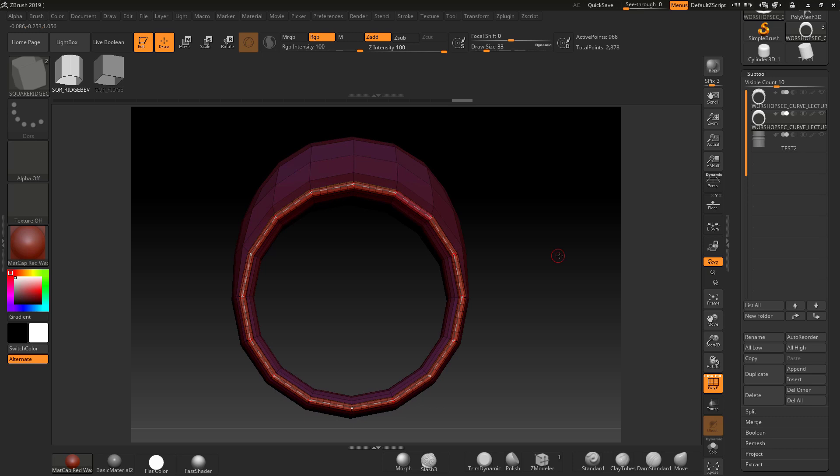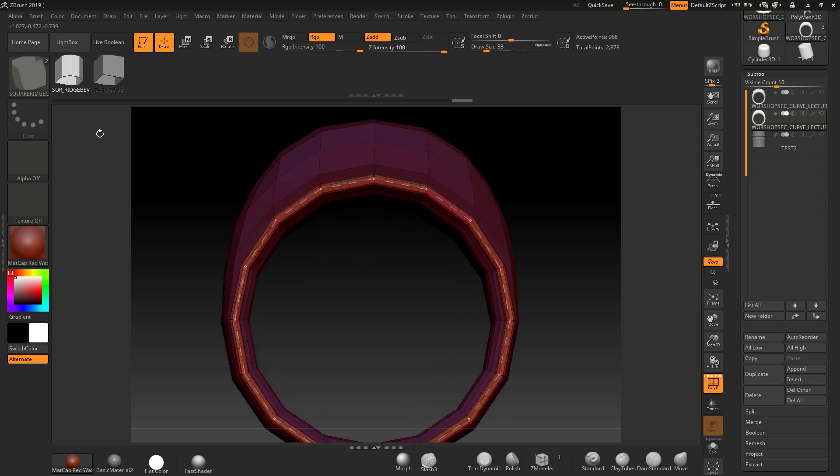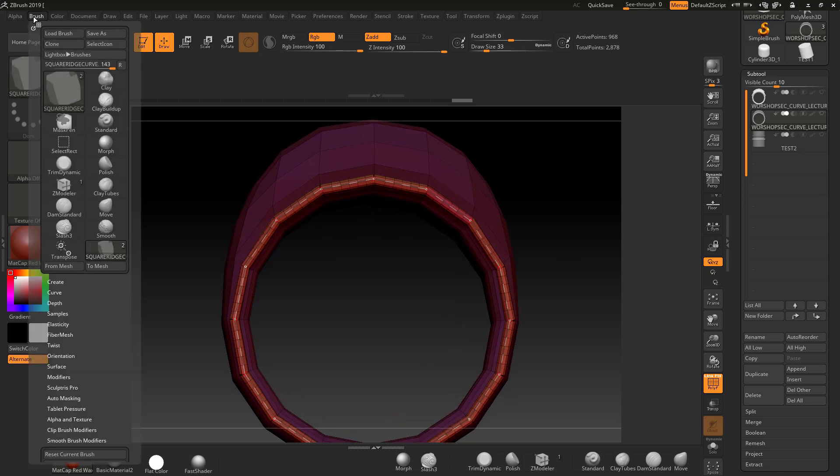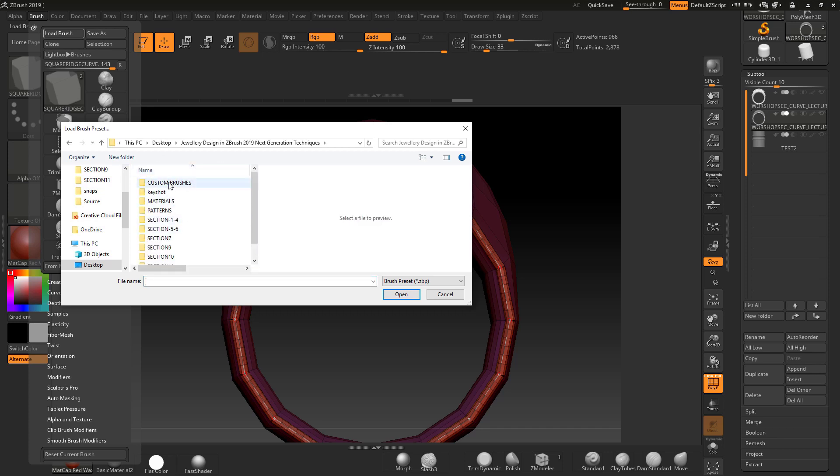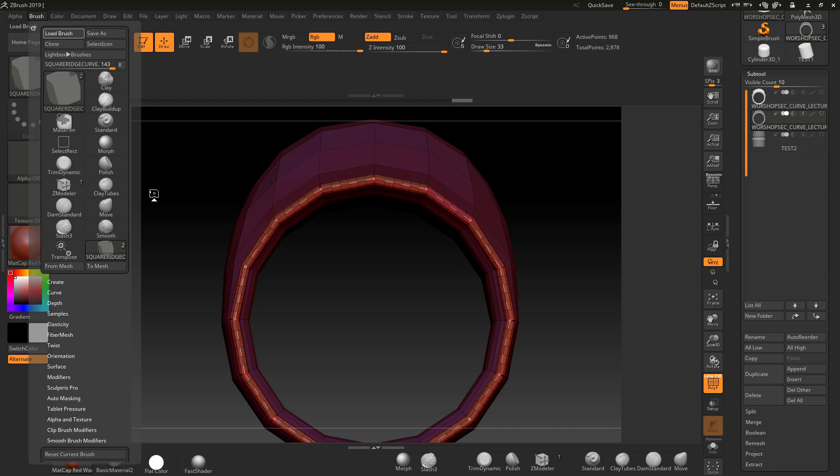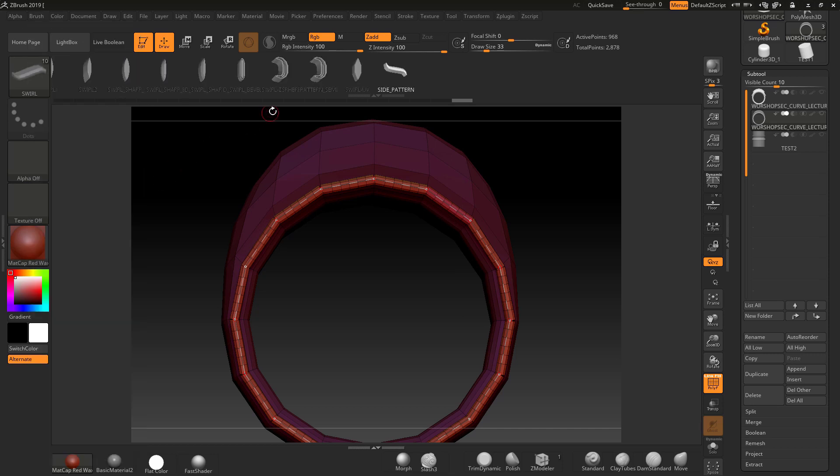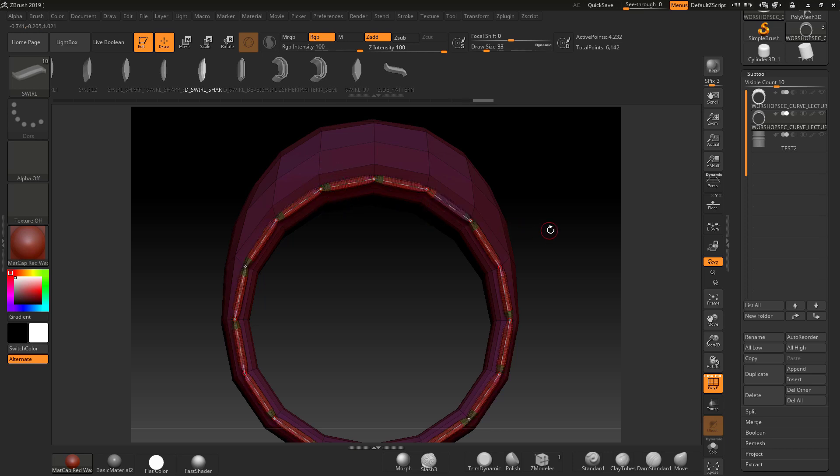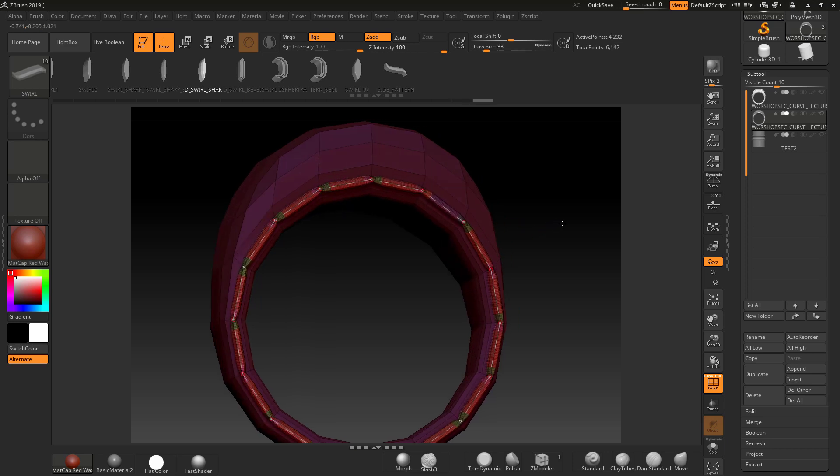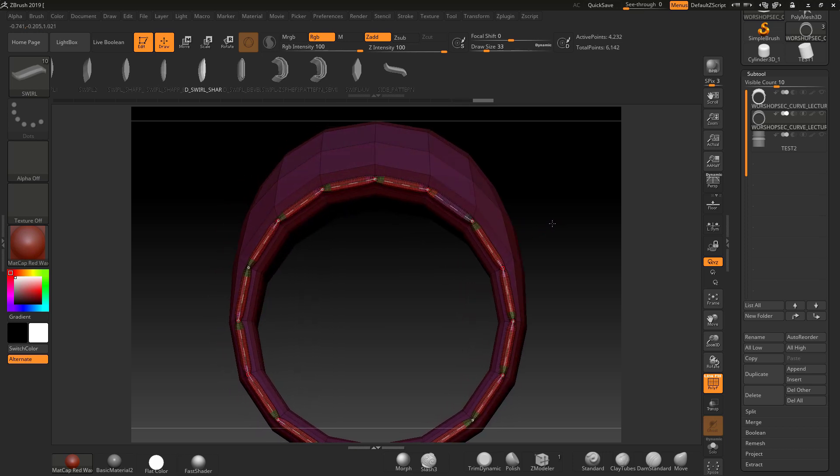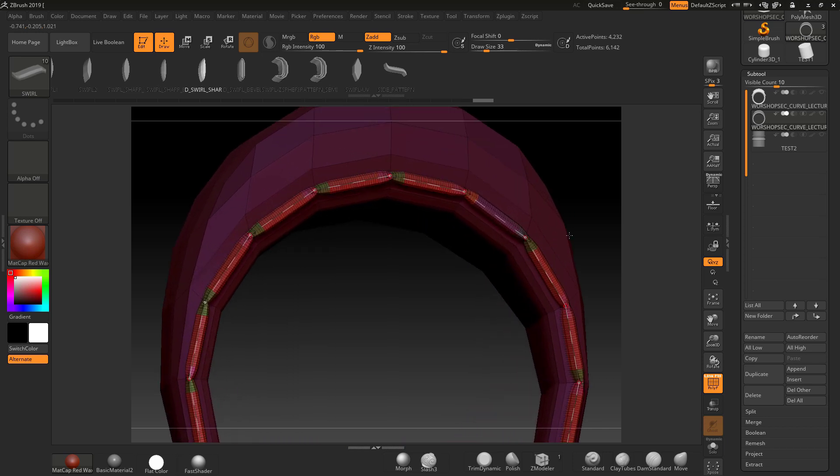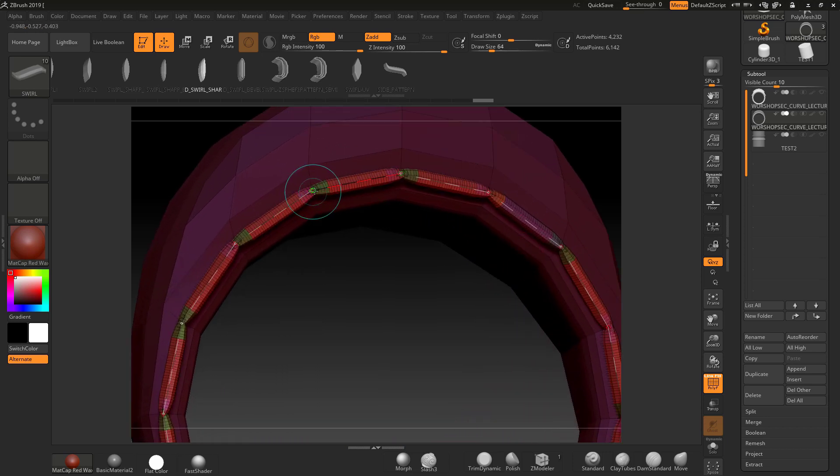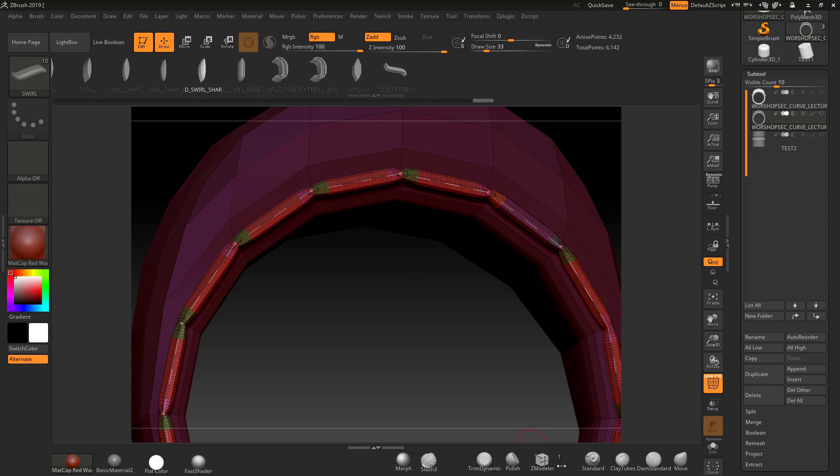But the problem with this method is if I switch to a different type of brush - I'm going to go to one of my swirl brushes that I created in this course. This swirl brush is a tri brush, so it's got three polygroups - a start, middle that repeats, and an end. If I click with this, what you're going to get is it's not going to work like you expect because it's going to give you the start, the middle, the end.